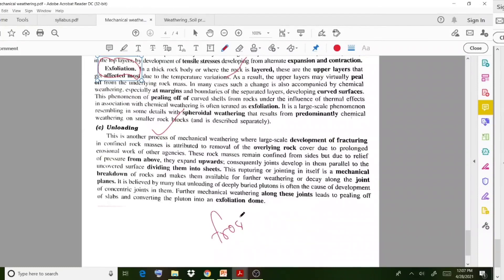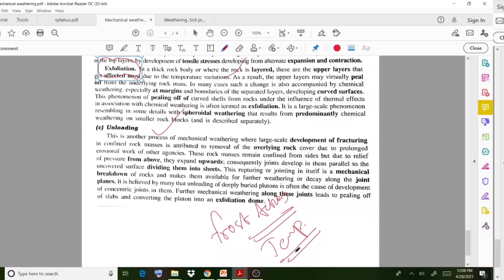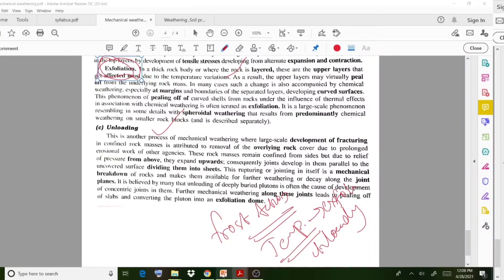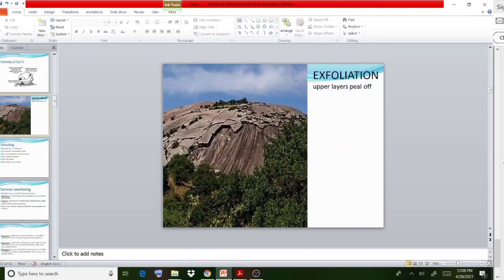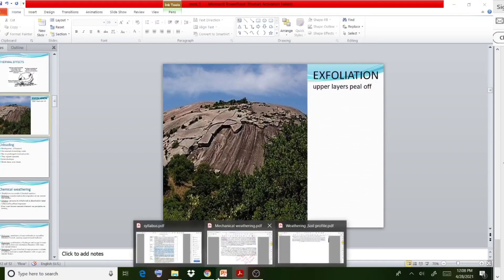To summarize mechanical weathering: the first cause is frost action — water enters the joints, then expansion due to pressure causes disintegration. The next is temperature effect, where exfoliation occurs — upper layers peel off. The last is unloading. When writing answers, drawing the diagram will make your explanation very clear and earn good marks.